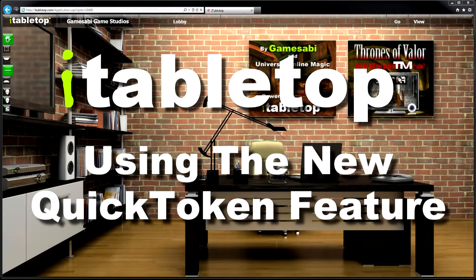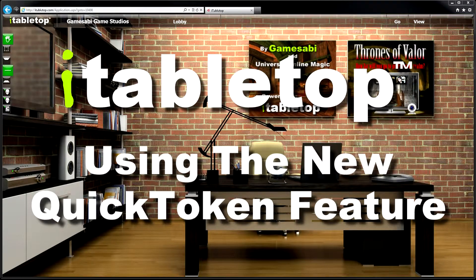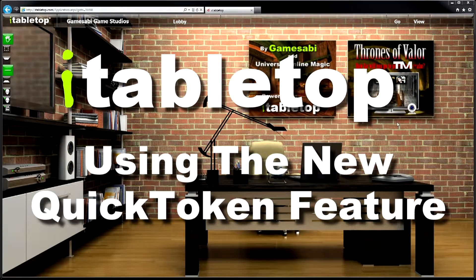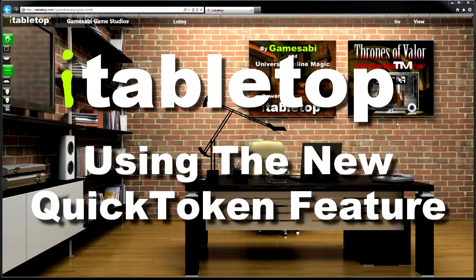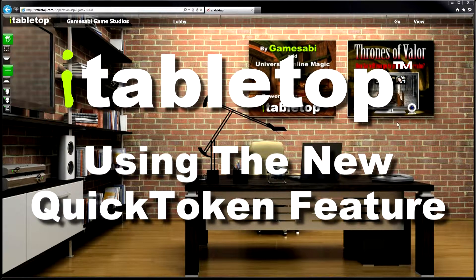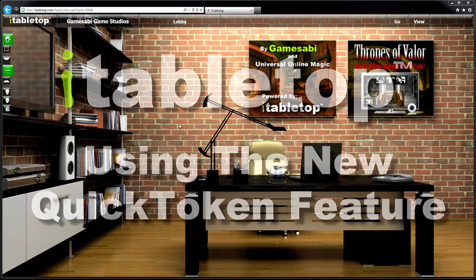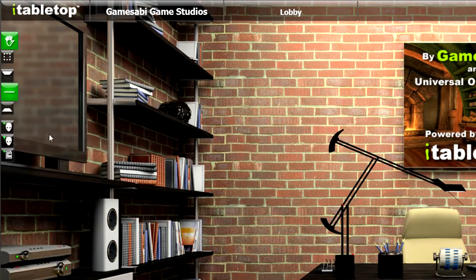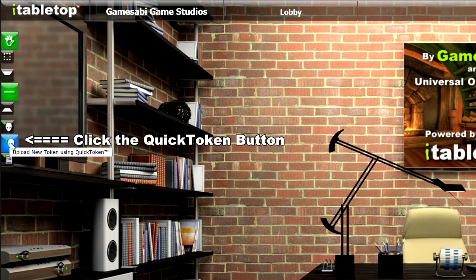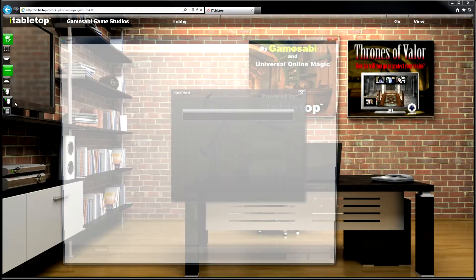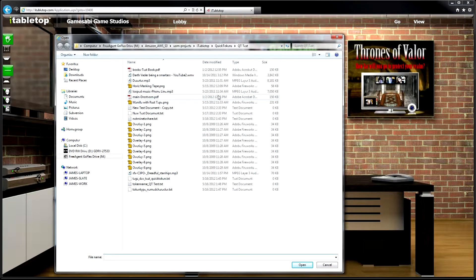Welcome to our video tutorial on the new Quick Token feature. What you'll do is just click the Quick Token button. You'll see a file browser appear.